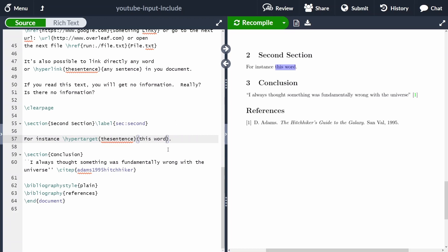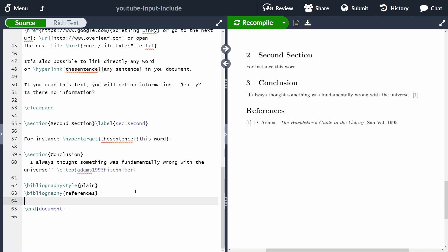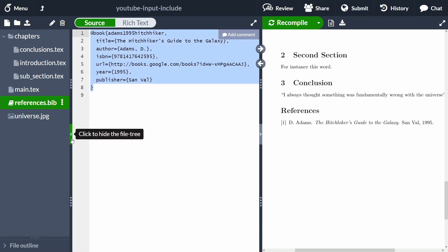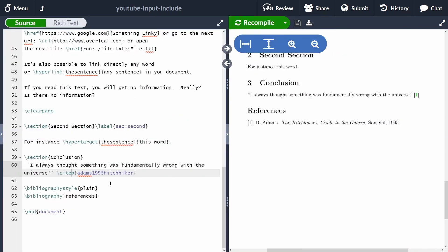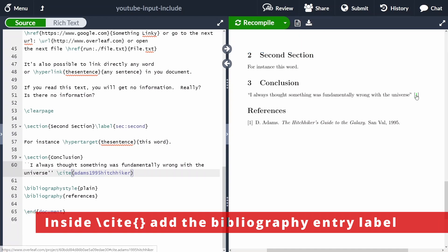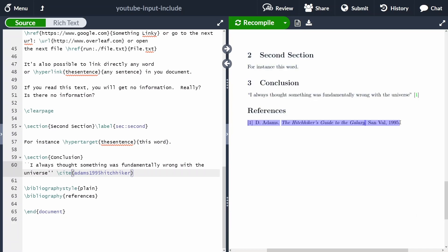The last type of link is citing a paper. You can cite a document using the 'cite' or 'citep' command — 'citep' wraps the citation in parentheses. LaTeX automatically adds the reference from your bibliography file. I have another video about citing documents so I won't go into too much detail here, but the citation style depends on which bibliography style you use.